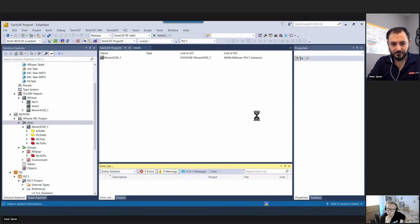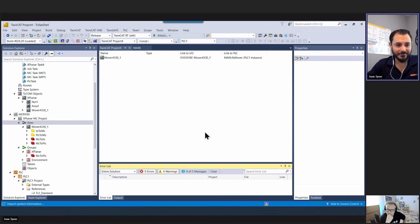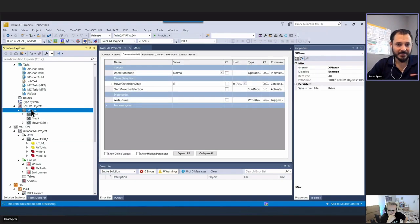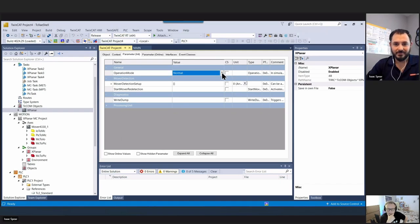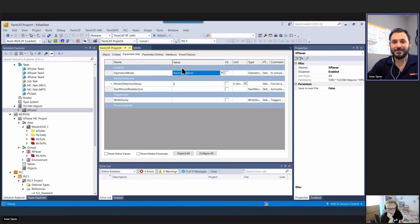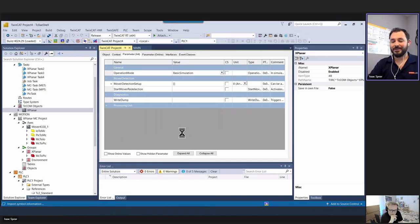One important step: go to the Explainer object, change operation mode from normal to basic simulation. If you forget this step, the system will error out looking for hardware it can't find. Now we're in good shape and running - let's log in.